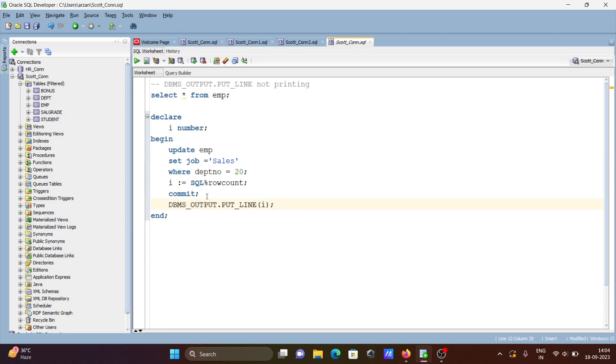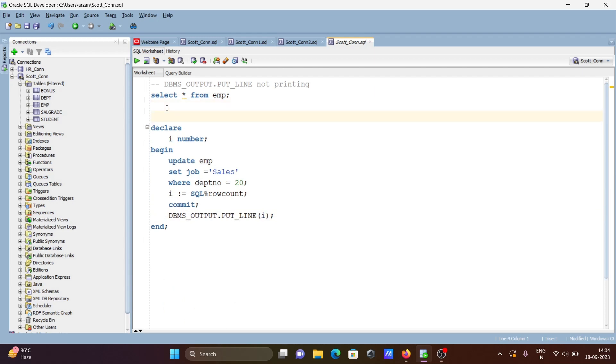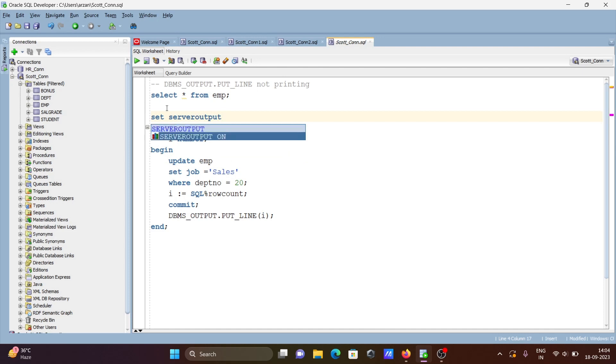To fix that issue, you need to write SET SERVEROUTPUT. By default this is off, you need to make it on.